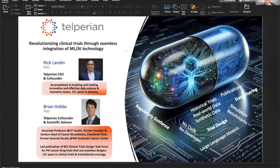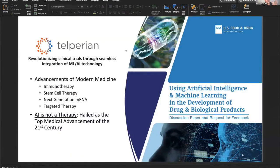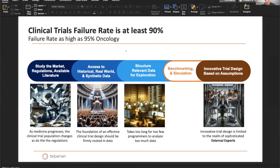The vision of the company is to revolutionize clinical trials through seamless integration of ML and AI technology. In fact, the FDA recently published an article where they're actually soliciting suggestions — what are your ideas about how to implement AI and machine learning in drug development?